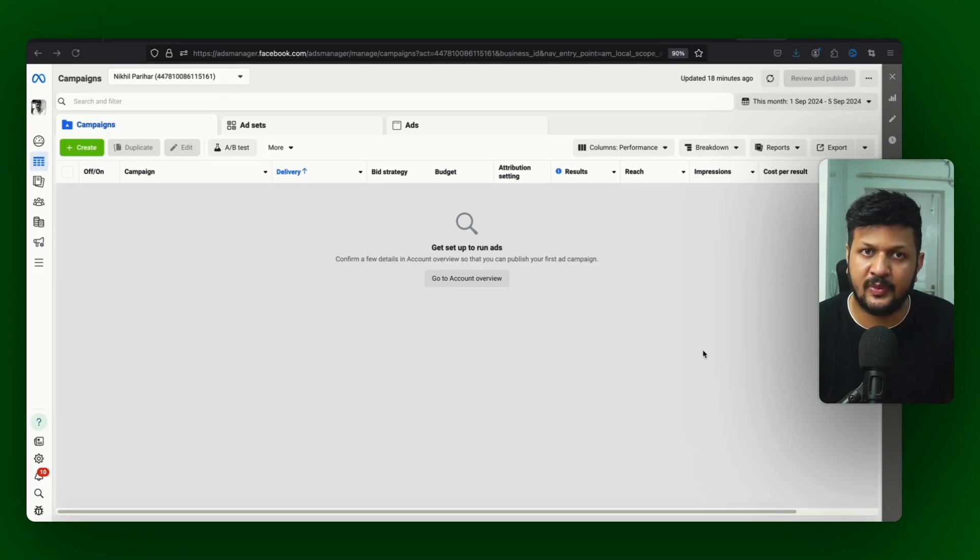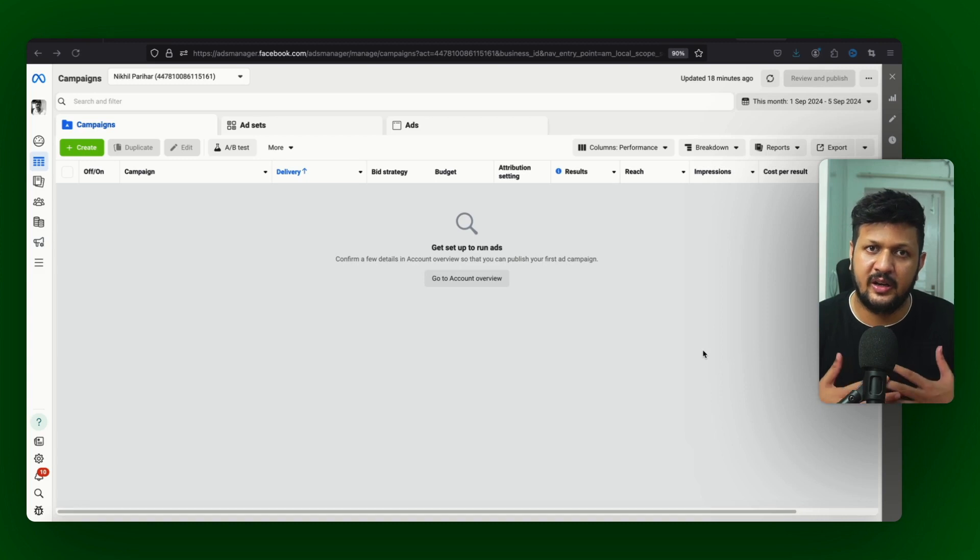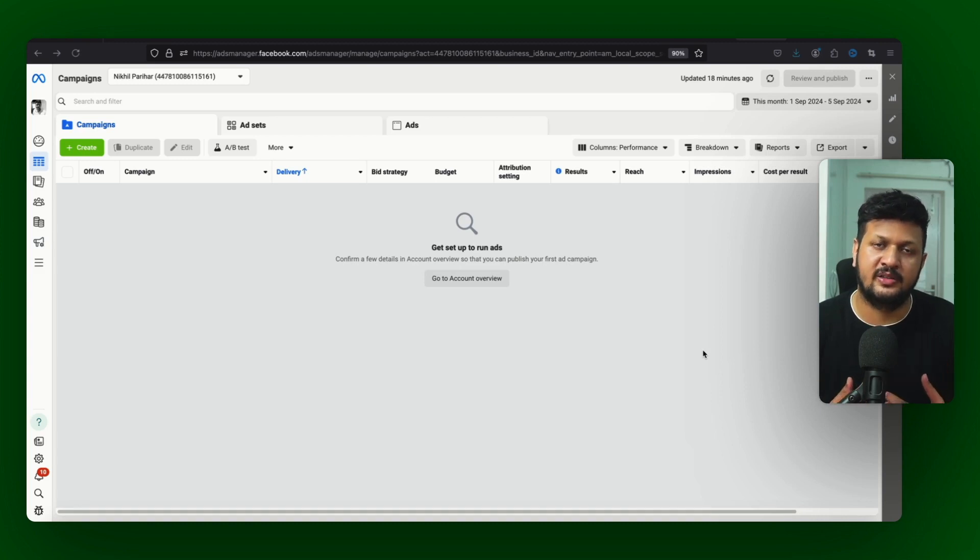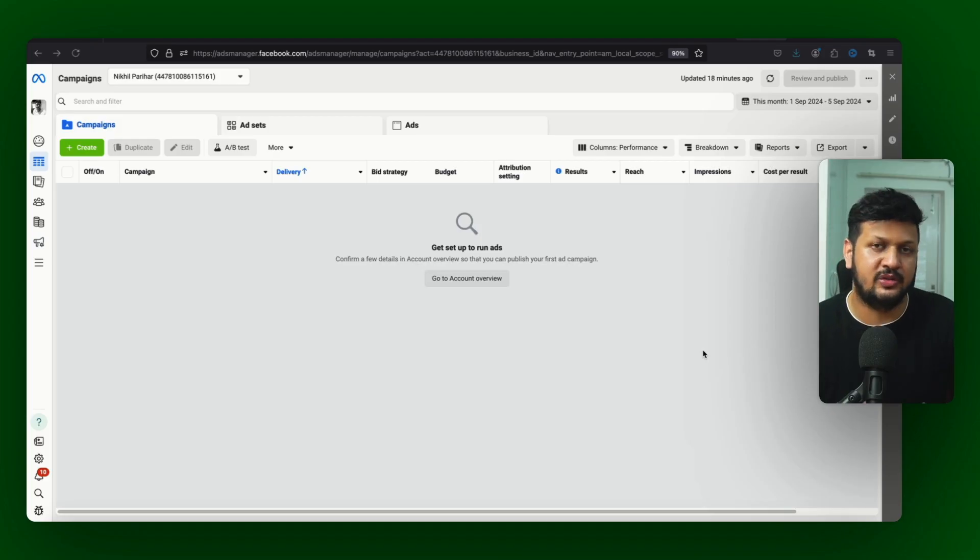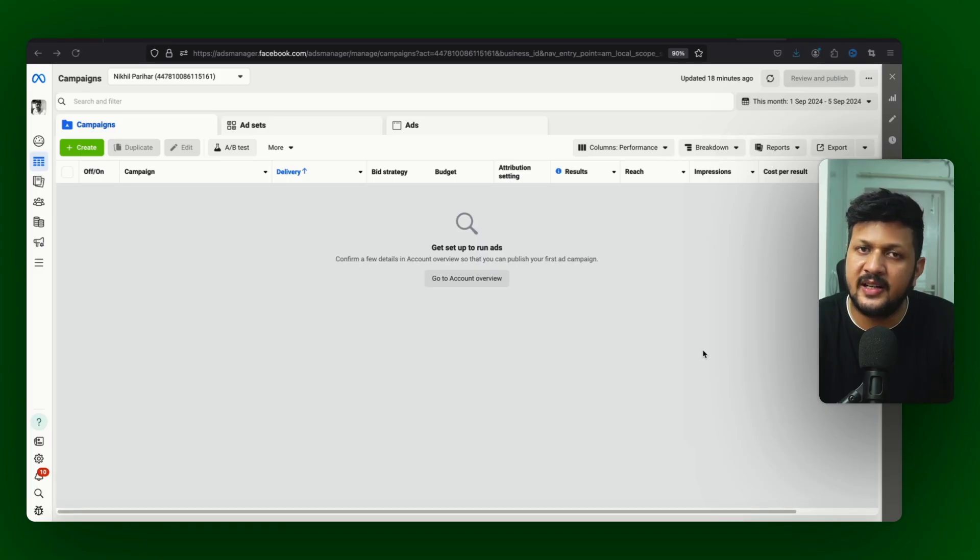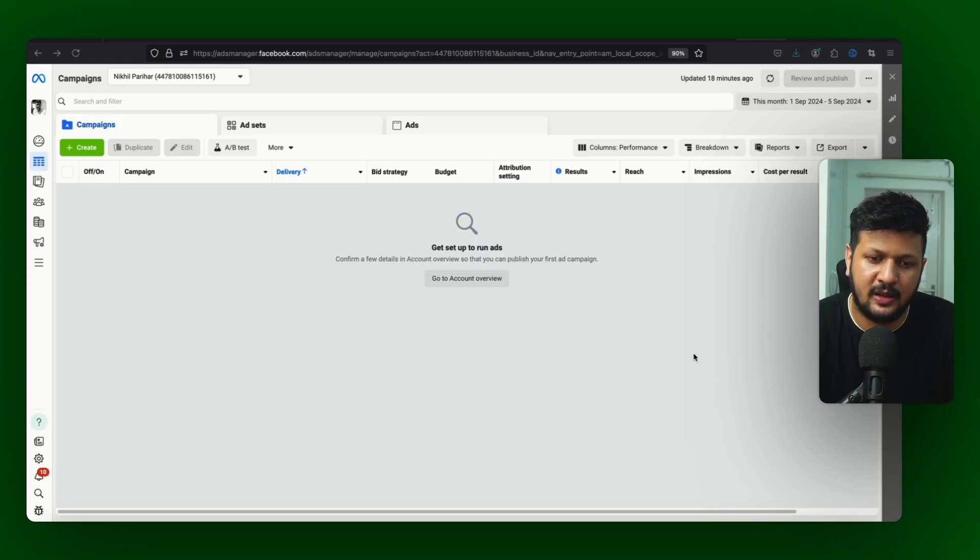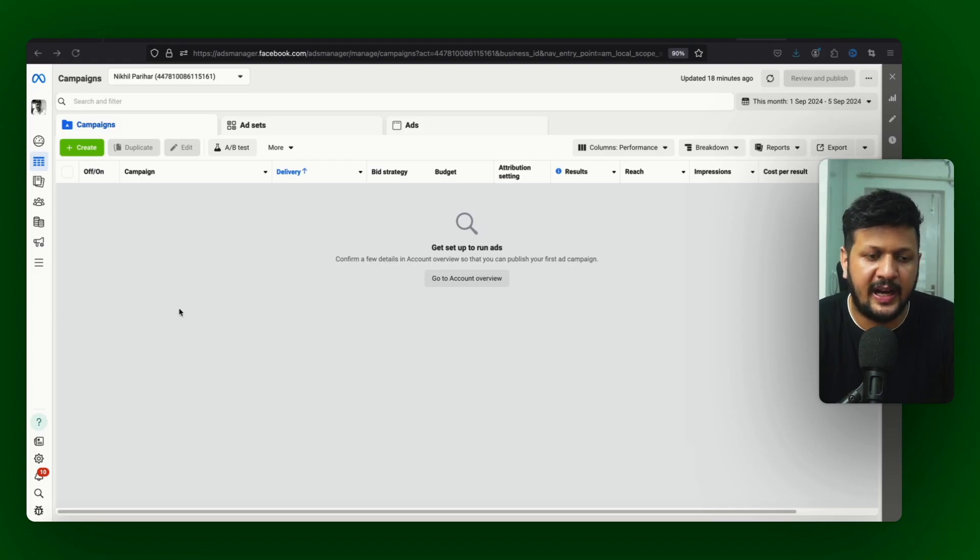And I think it works really really well if you use it effectively. I have personally doubled the ROAS in certain Advantage Plus shopping campaigns by using some strategies. So now let's look at the setup as well. How do you set up this campaign?